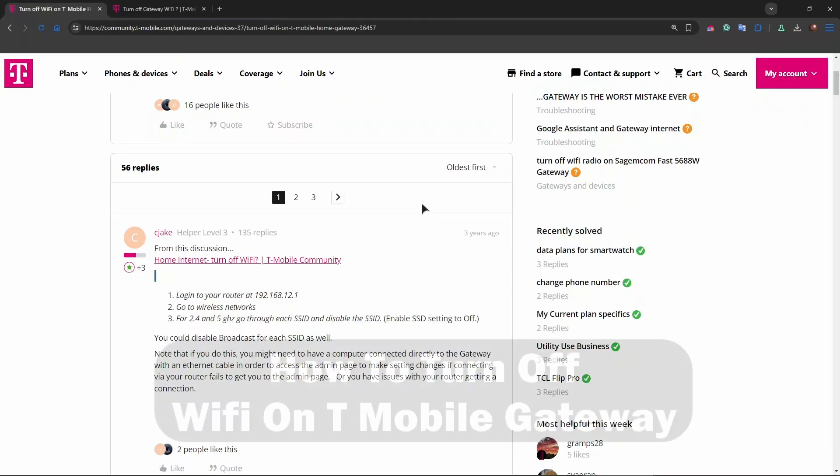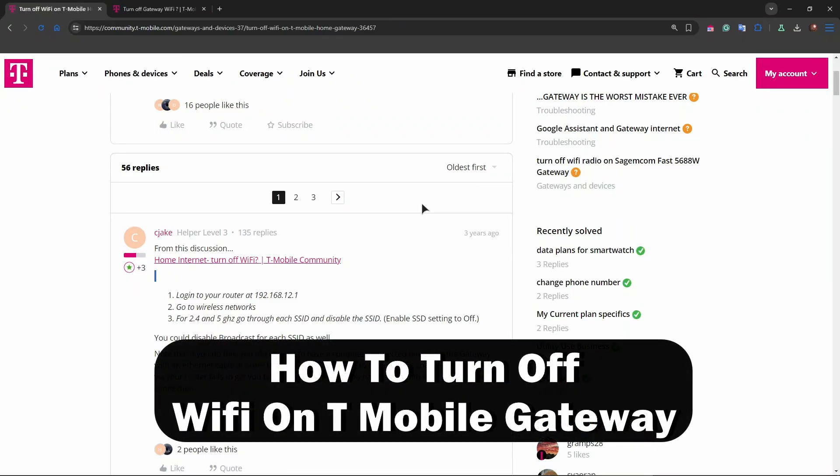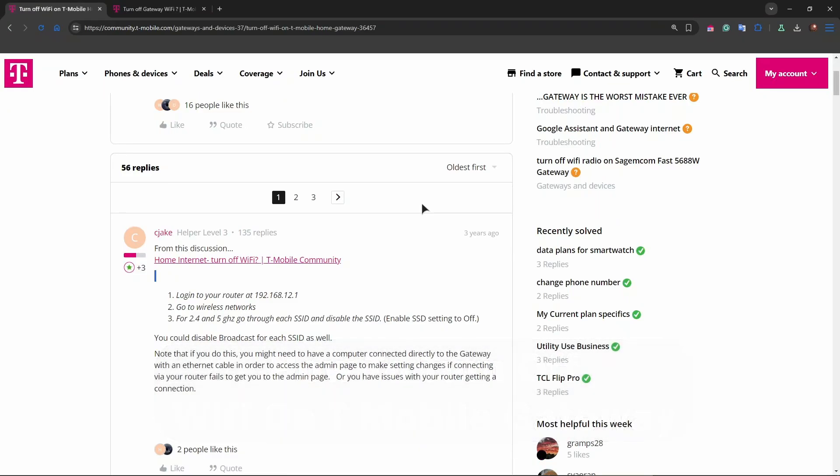Hey guys, welcome back to ReviewRadar. In this video I'll show you how to turn off Wi-Fi on T-Mobile Gateway.